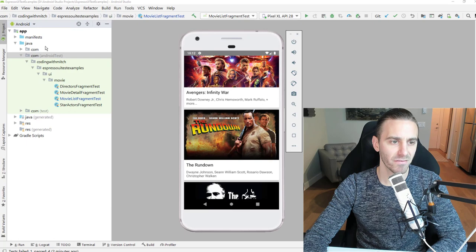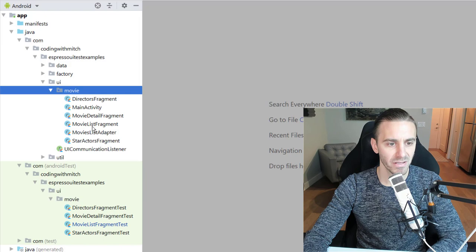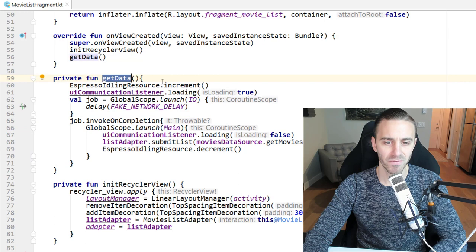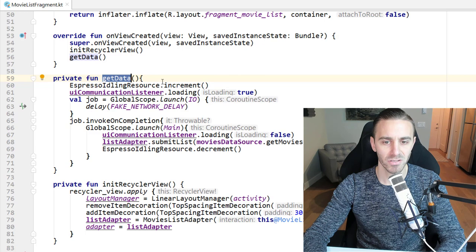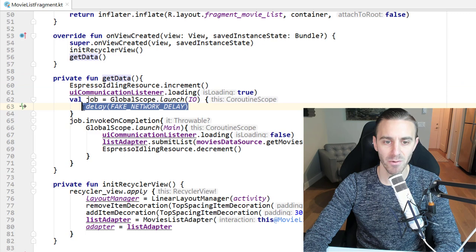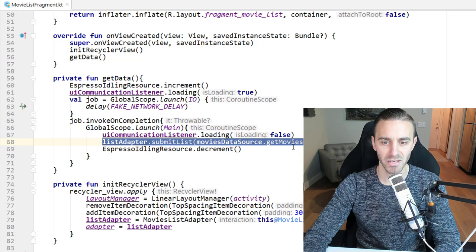So let me know. In the previous video, we showcased the Espresso idling resource. Let's go into MovieListFragments. Here I have a getData function which is getting some data from a singleton object in this project, so it's a local data source. I'm not actually doing a network request but I'm simulating a network request, so we have this fake network delay happening here. As soon as that delay is complete, then we just set some information to the recycler view.